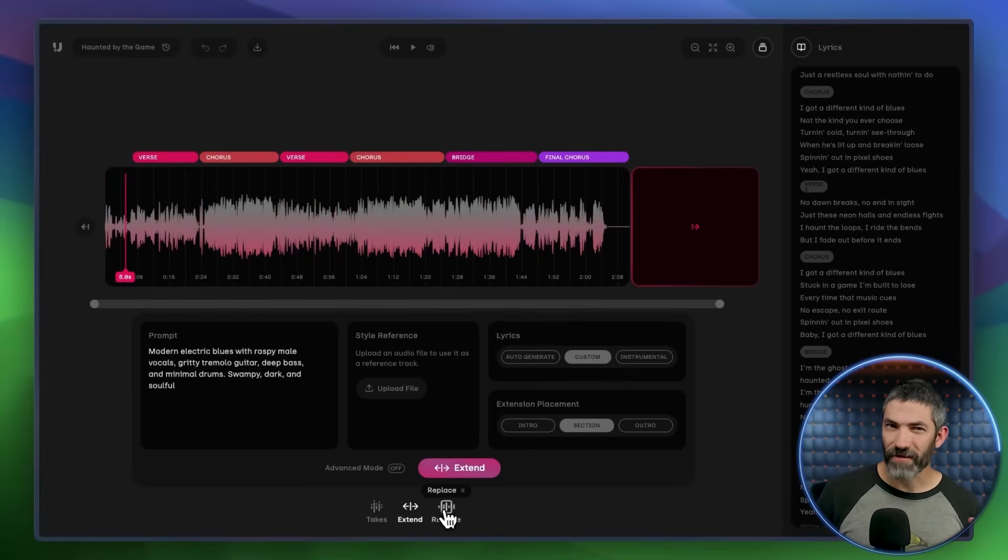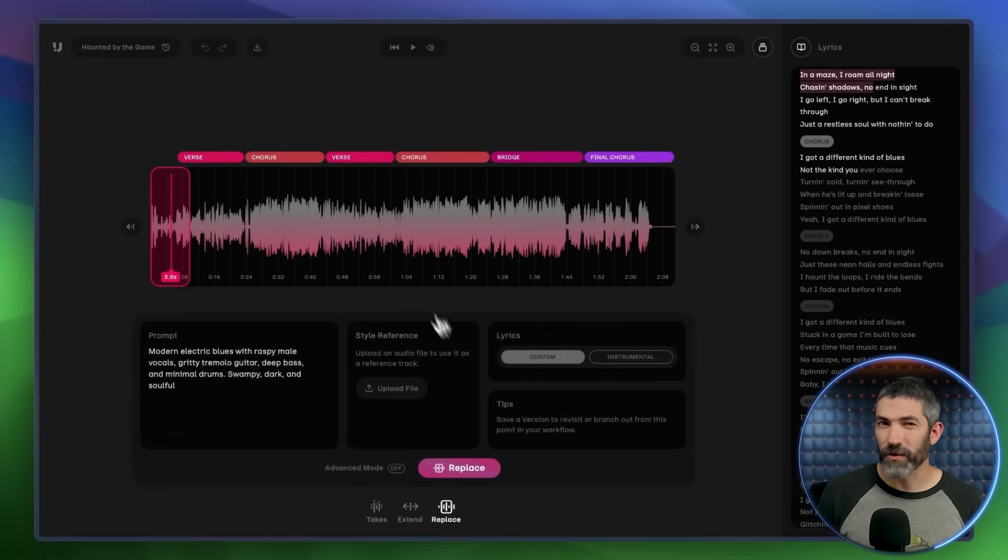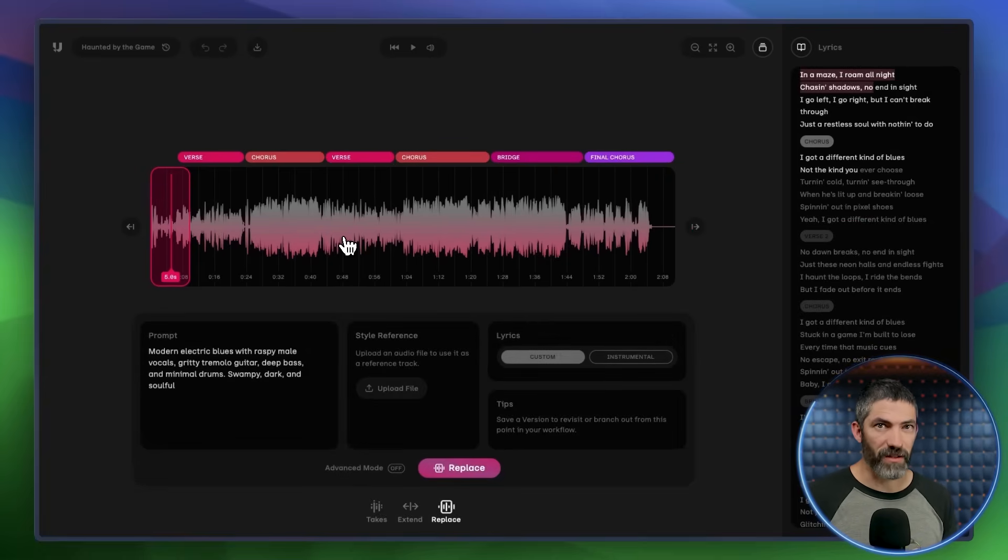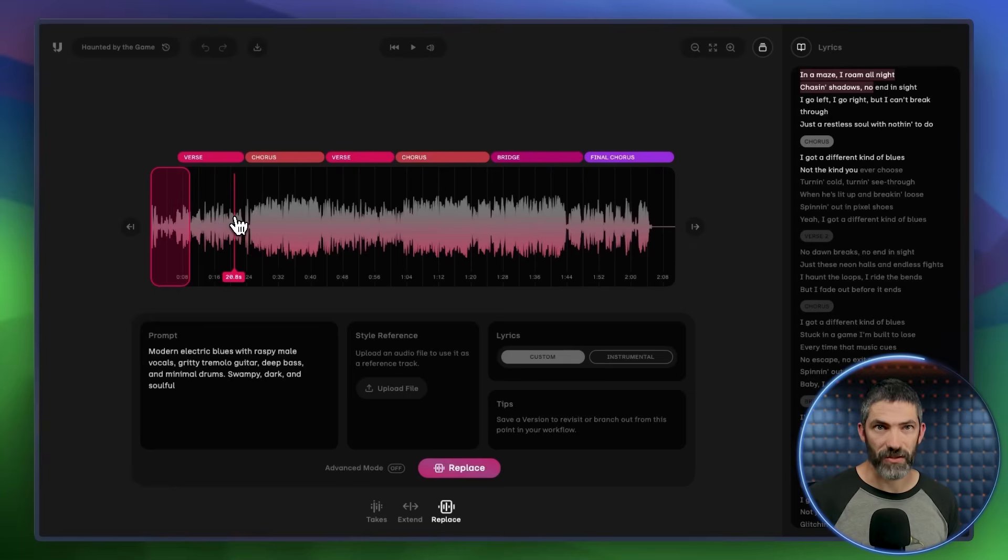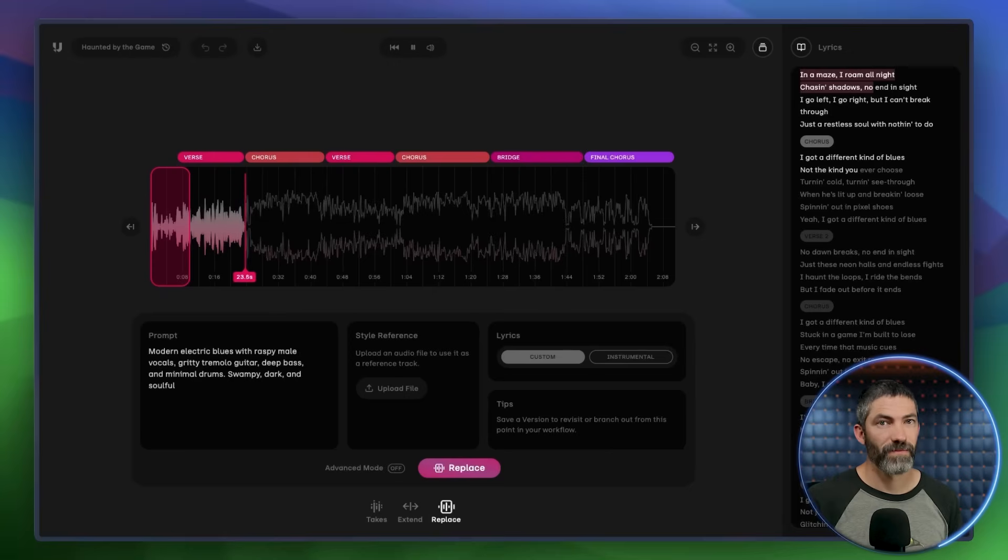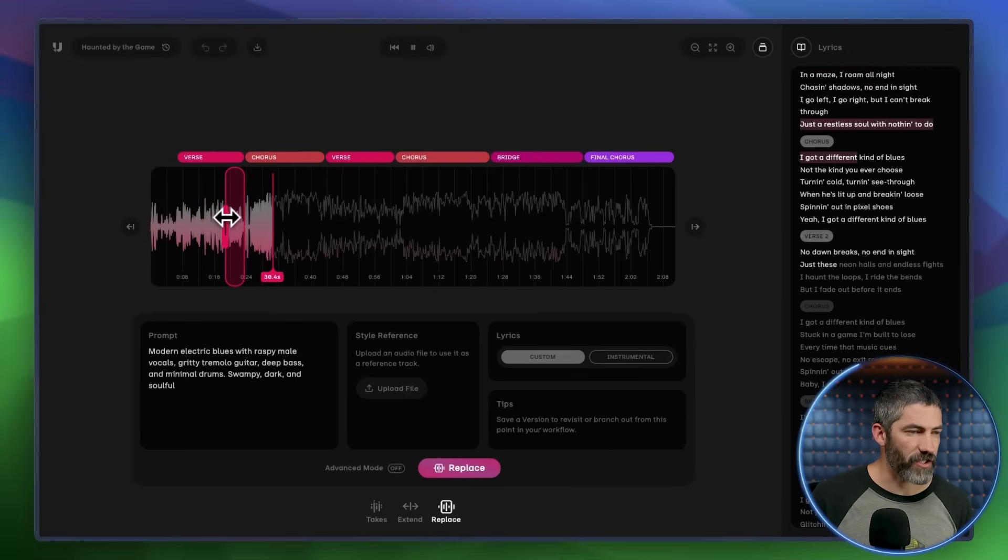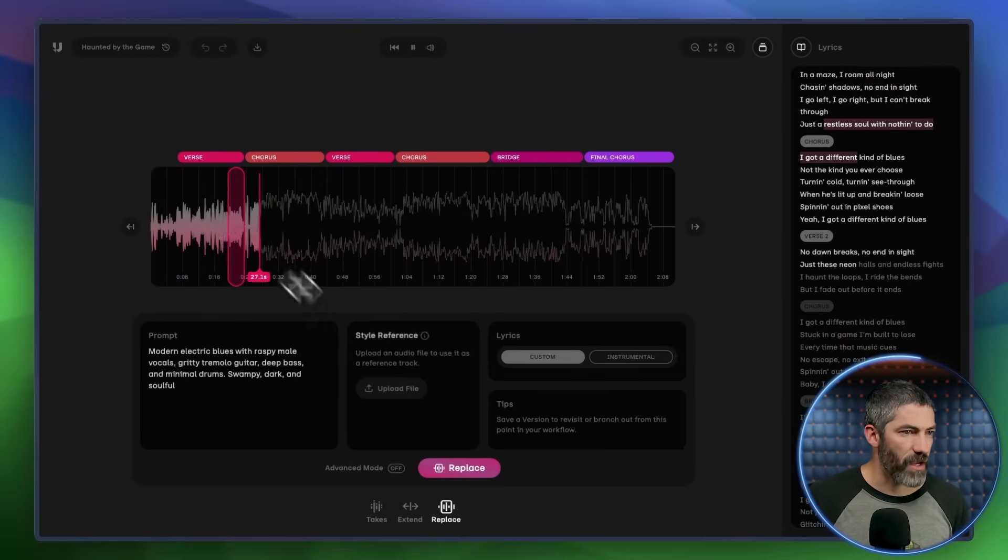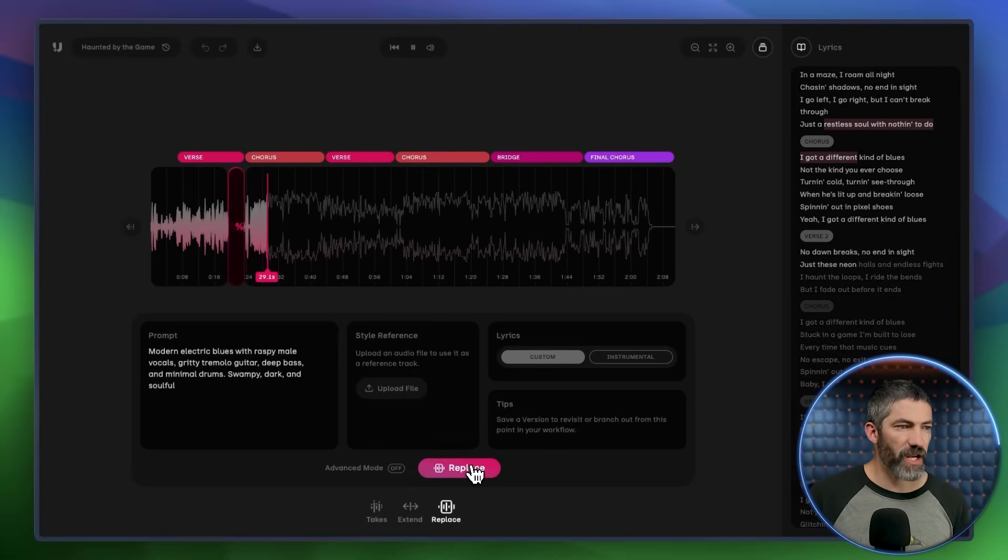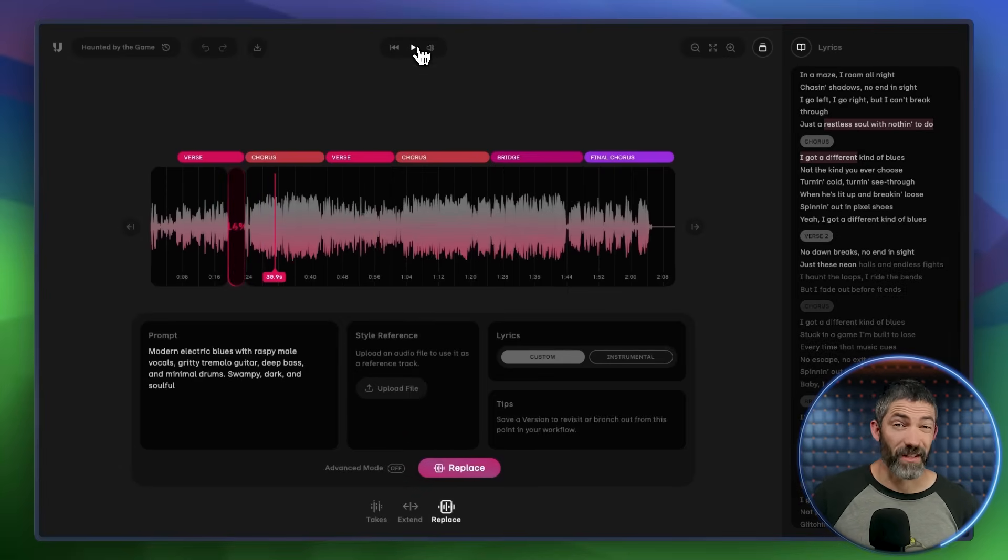As I listen, I can find spots where the lyrics didn't come through clearly, or where the phrasing just didn't hit quite right. There's a section right here where the line is supposed to be a restless soul with nothing to do. Just a restless soul with nothing to do. That's not quite right, so I'll drag the handles to highlight the section I want to tweak, and hit replace. Udio will generate two fresh takes for that part.